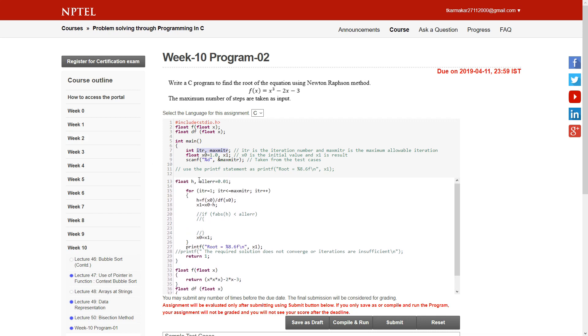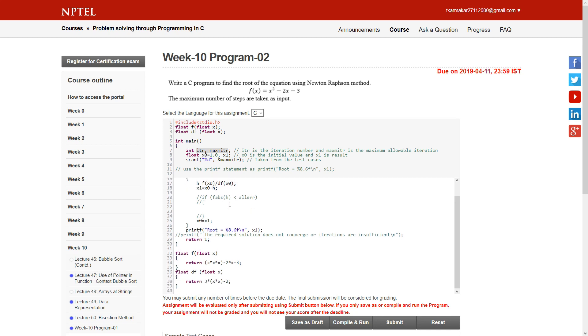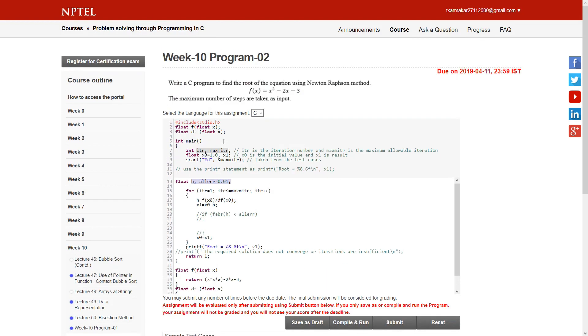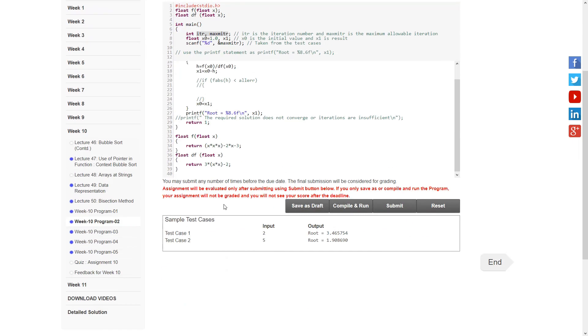Here we have declared two float variables: h and error. Then we run a loop from itr equals 1 while it's less than maximum iterations, itr++. Inside this, h equals f(x0) divided by df(x0), where f and df are float functions that take x0 as input.